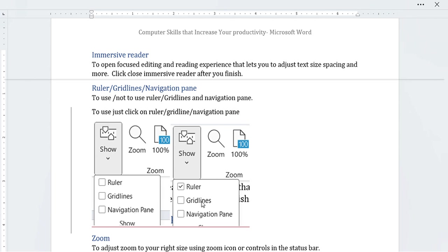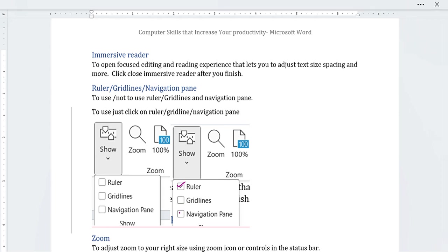From there, directly click on 'Ruler' if you want to use the ruler, click on 'Grid Lines' if you want to use grid lines, and click on 'Navigation Pane' if you want to use the navigation pane. It's as simple as that — clicking will show each element.